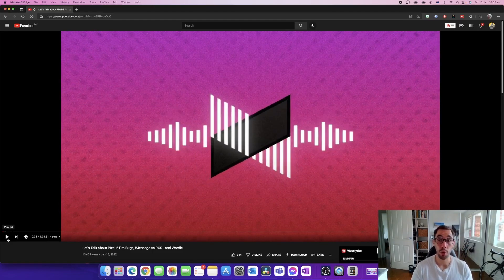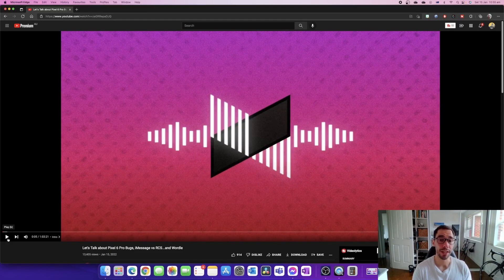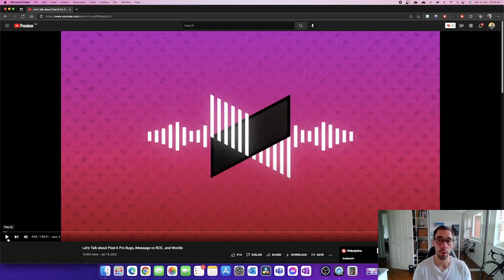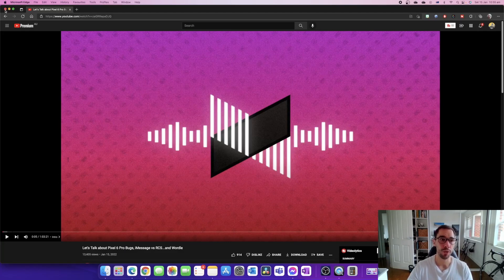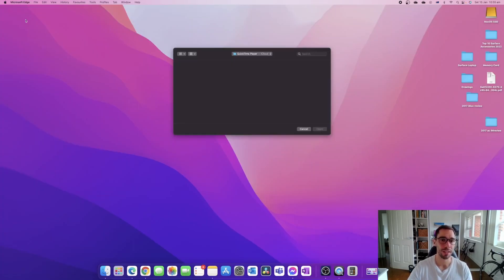So you can see here that it is recording the entire screen. It's recording the audio from the computer, it's recording our microphone audio as well. Once you're done with your screen recording, I'm going to X out of this for a second.